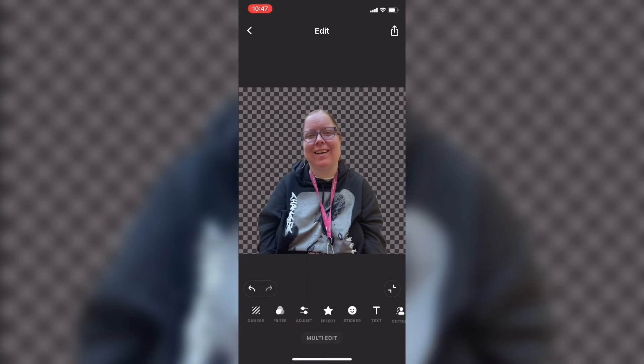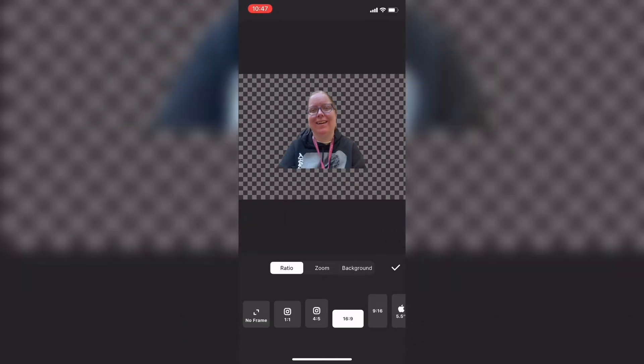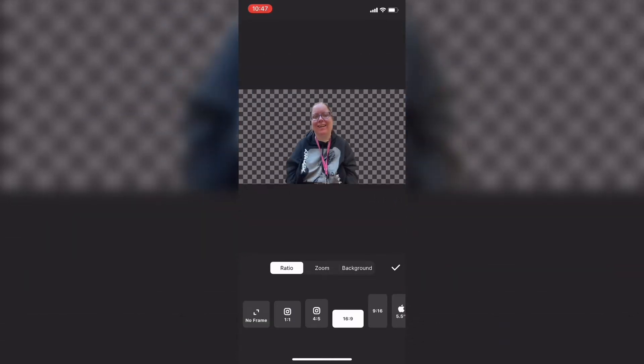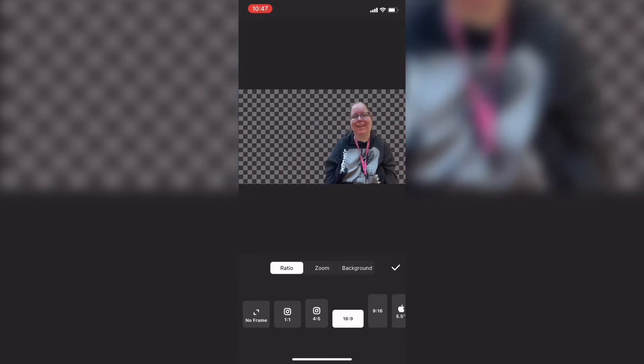Since this is going to be used in a thumbnail on YouTube, the next thing you've got to do is change the ratio. Tap on canvas and choose 16 by 9. Then move your photo over to the right hand side like this.